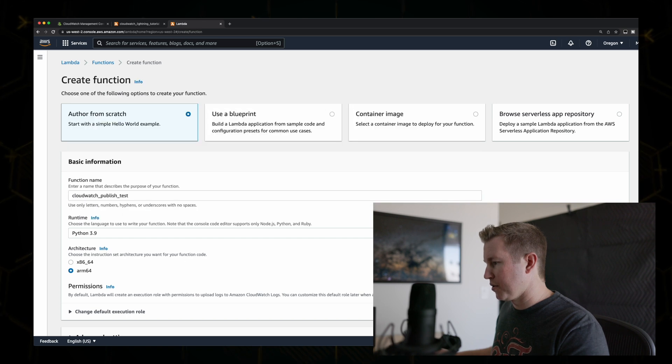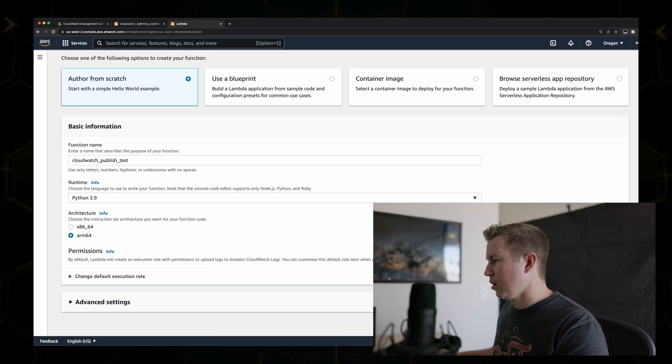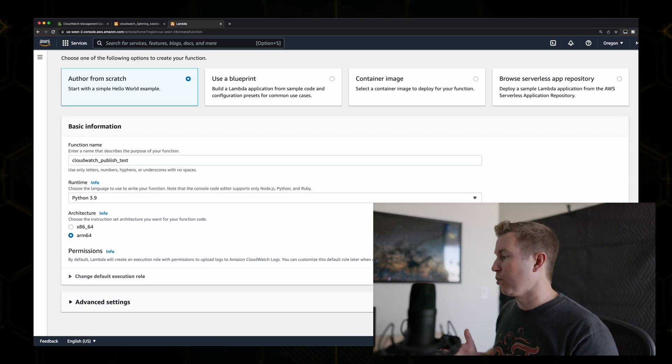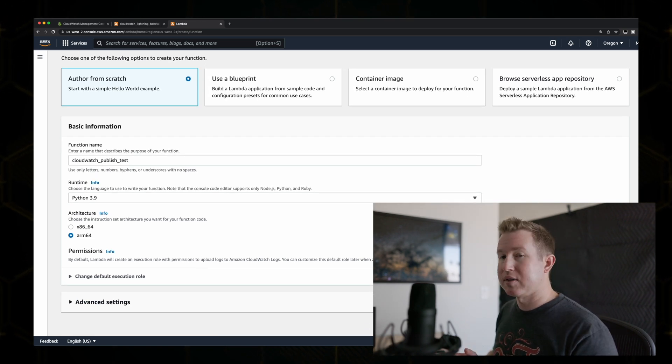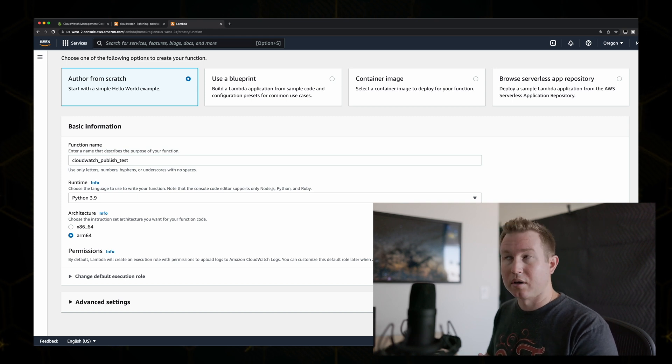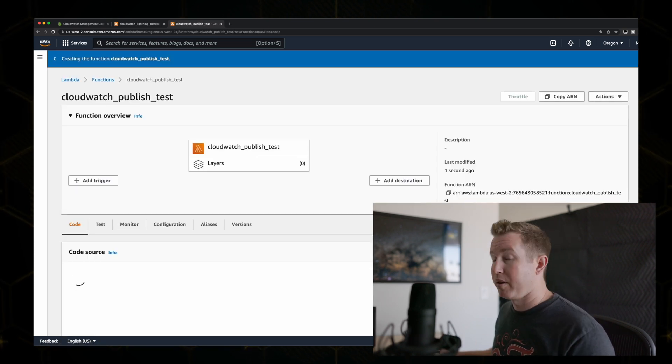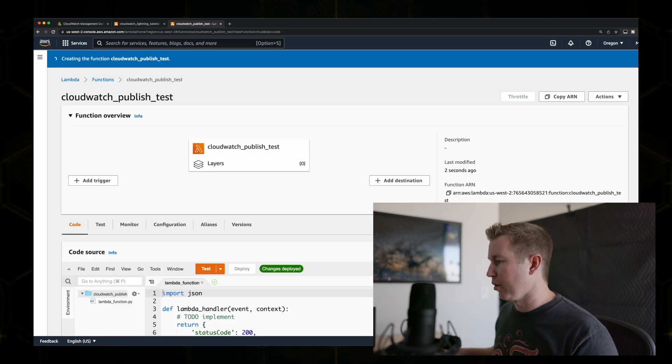Specify Python 3.9 as a runtime. Create the function. The only thing we have to do after we create the function is to give the execution role of that function permissions to publish to CloudWatch. Otherwise, we'll get an error when we run this.